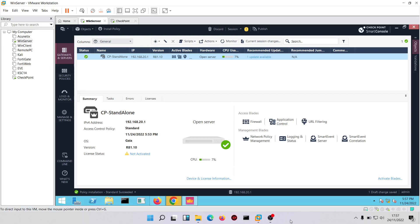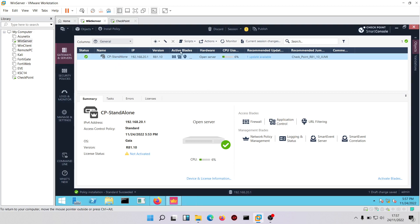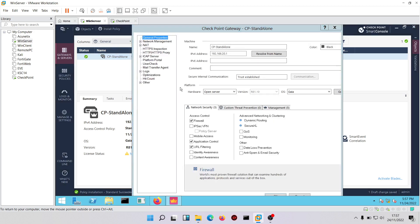Welcome to this Checkpoint course on threat prevention. In the previous module we saw how to configure application control and URL filtering. In this course we're going to see how to configure anti-virus, anti-bots, and IPS. We'll come to the firewall, double click on the firewall, then come to custom threat prevention.